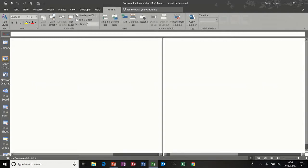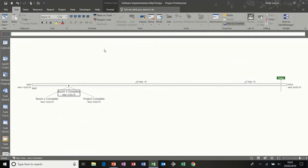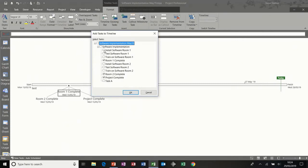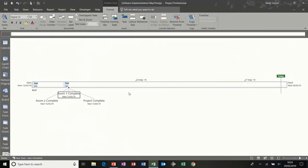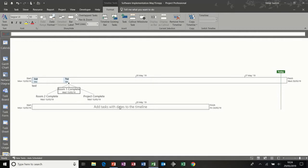Let's go and change some of these dates — they all finish on the same date. Let's go back to the timeline and add some different tasks just to make it separate slightly — install software room one and train on software room two. You start getting them populating on there. You've also got the ability to add another time bar, so I'll put that on.